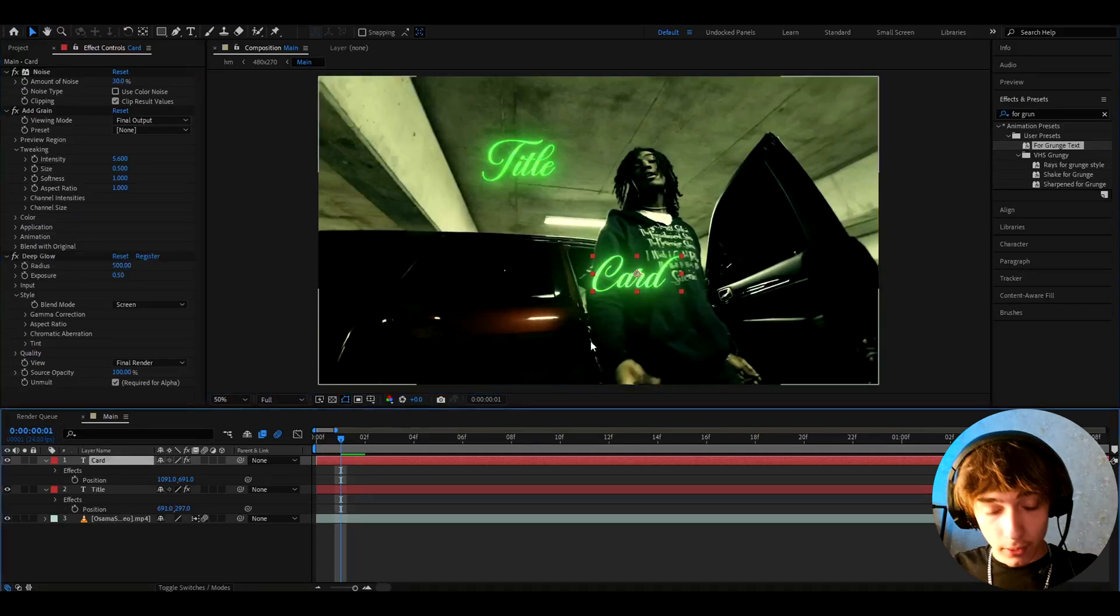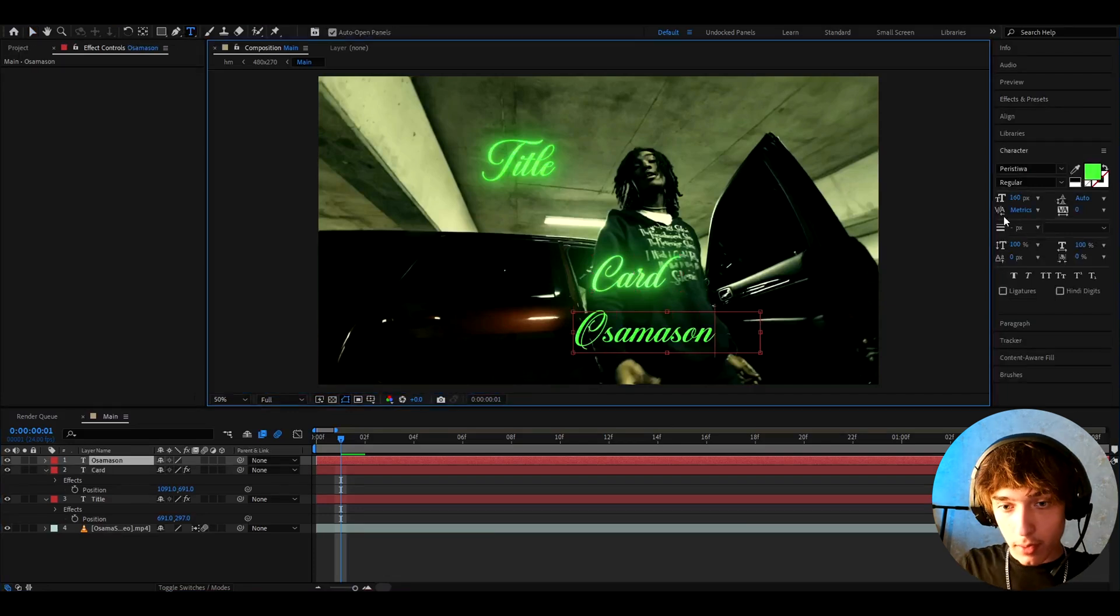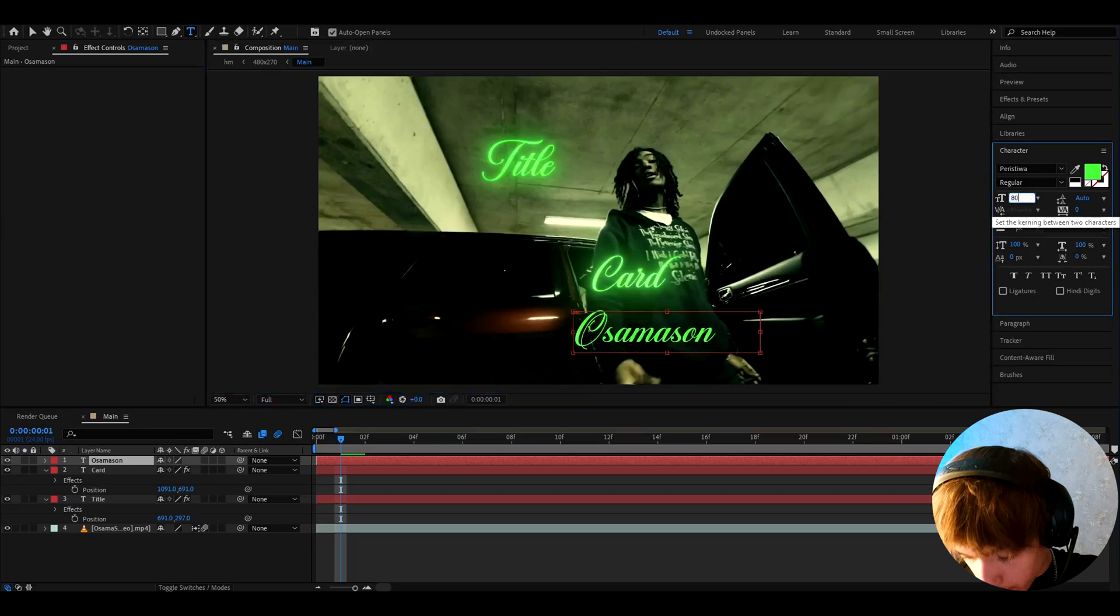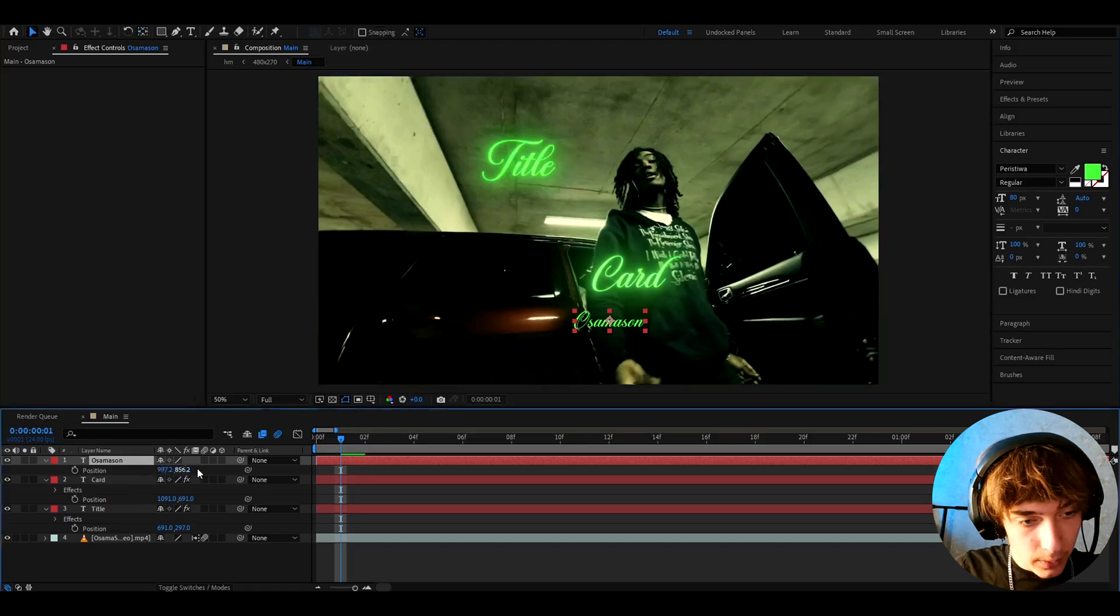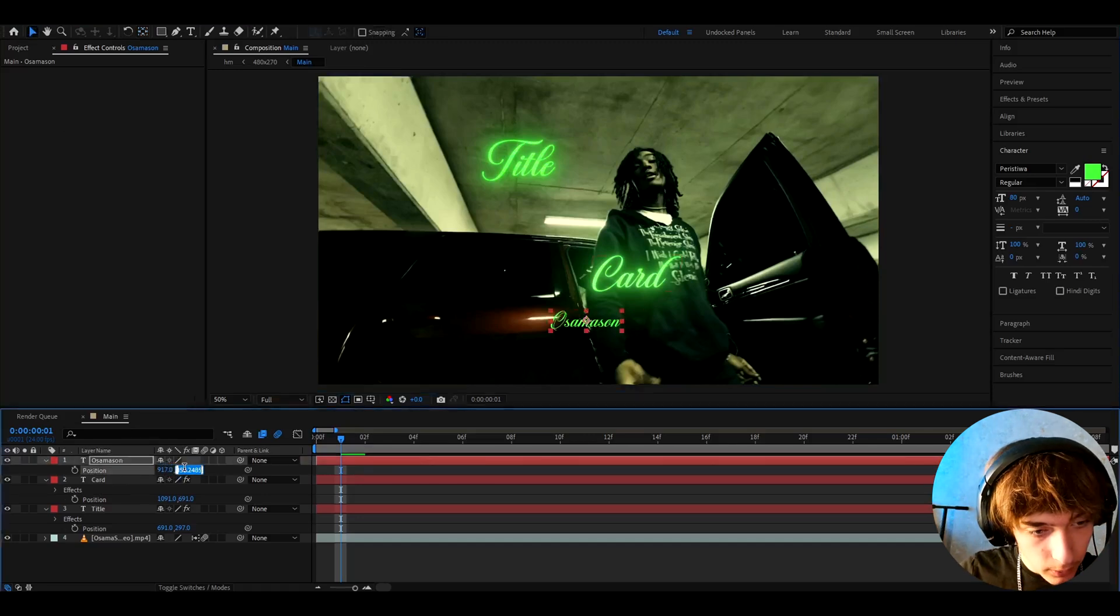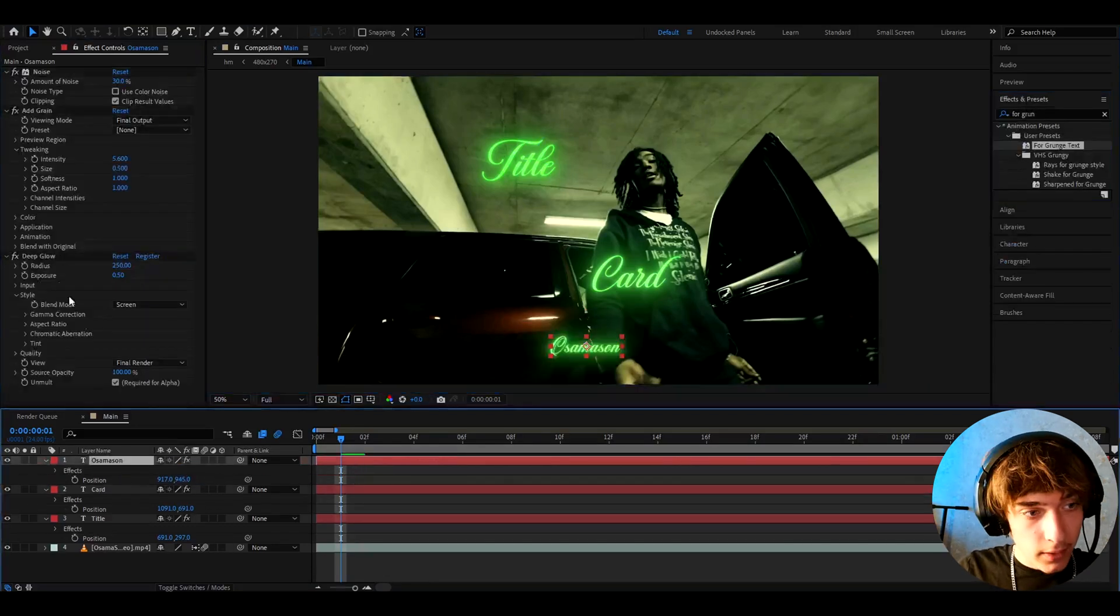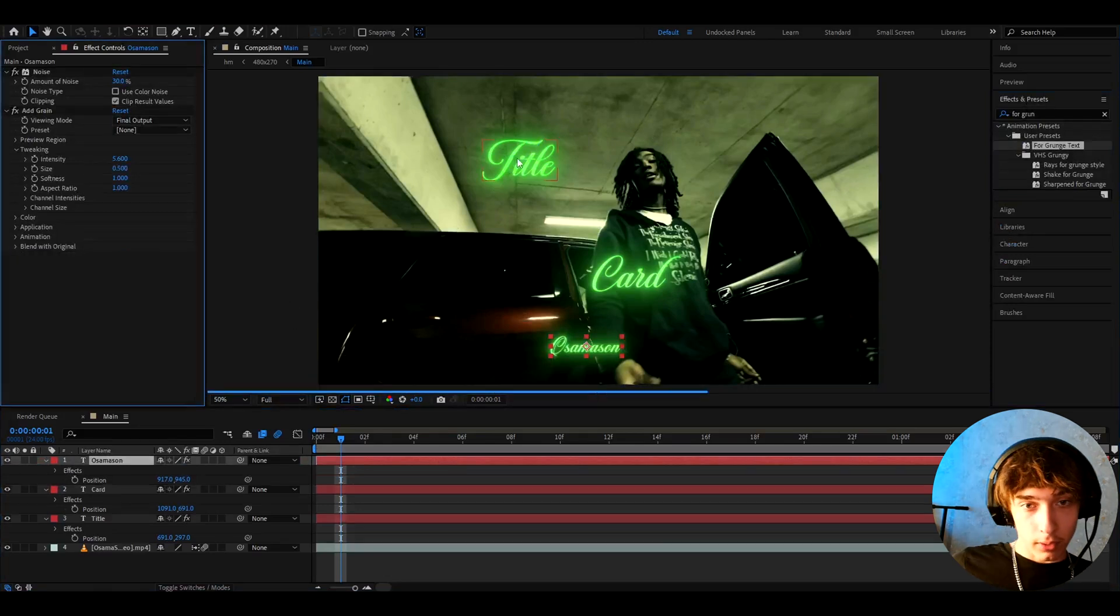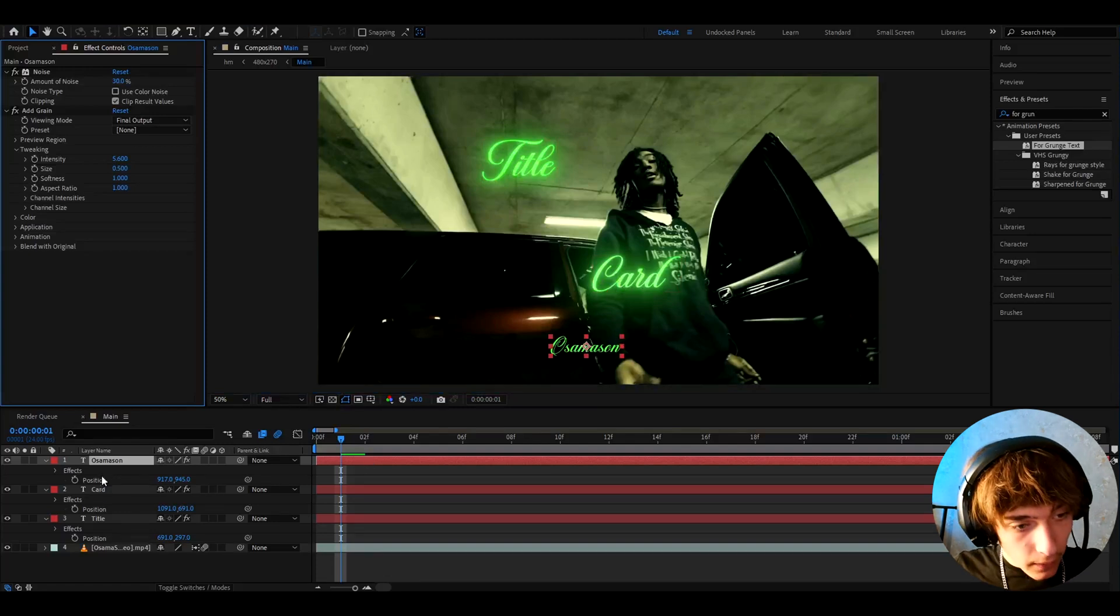And now let's add another text. I'm gonna type here Osamazon, the creator of the song. And here I'm gonna actually make the size of it to 80 pixels because I kind of want this to be a bit lower. I'm gonna press P and make it like 970 and this one 945. I'm gonna add the 4 grunge text preset. But the only difference I'll do here is I will delete the deep glow because I think it looks cooler when two are glowing and the other one is just not glowing at all.